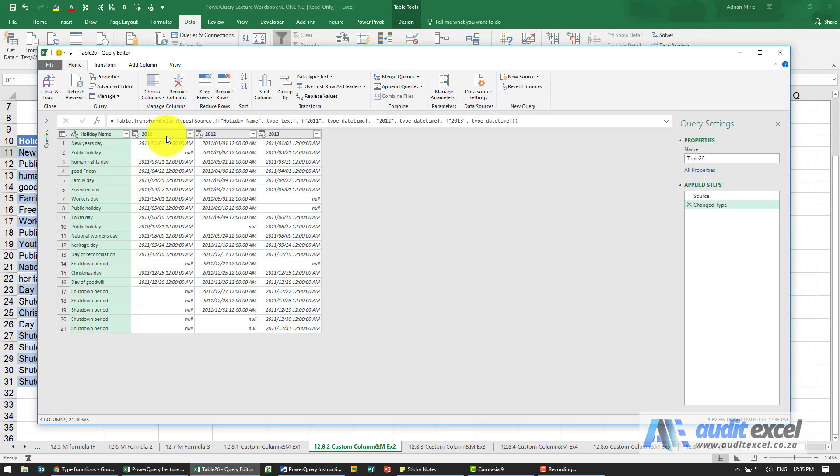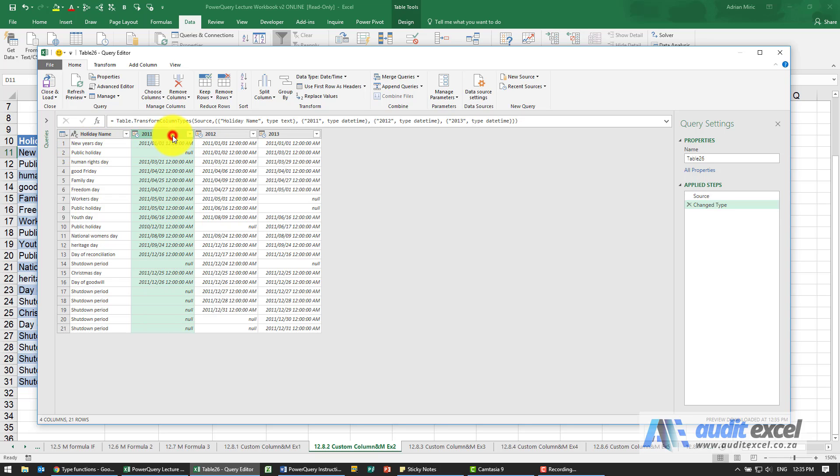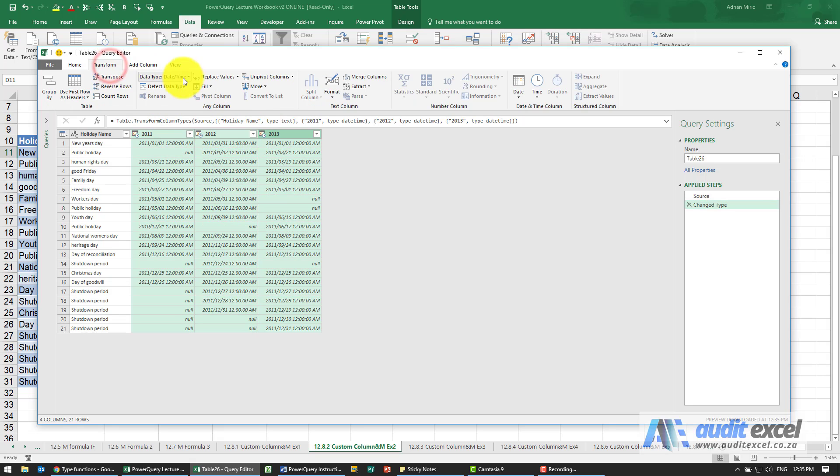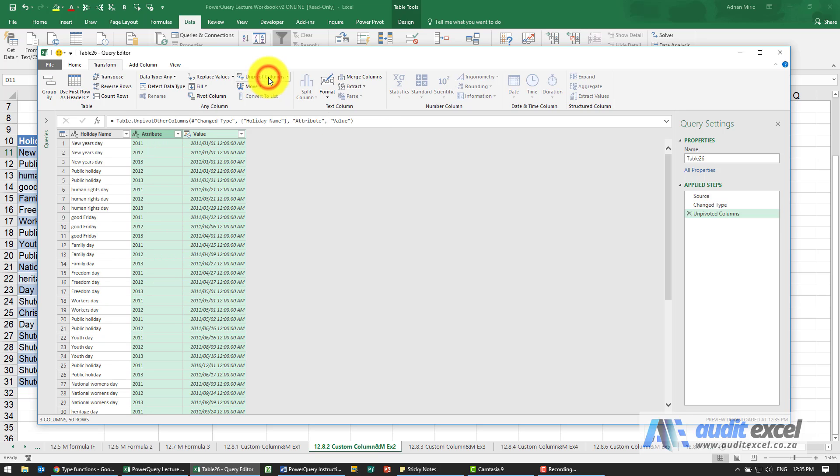First thing I'm going to do is unpivot this because I'd like to have New Year's Day 2011 and the date. So I'm going to highlight these three columns, go to transform and I'm going to say unpivot columns.